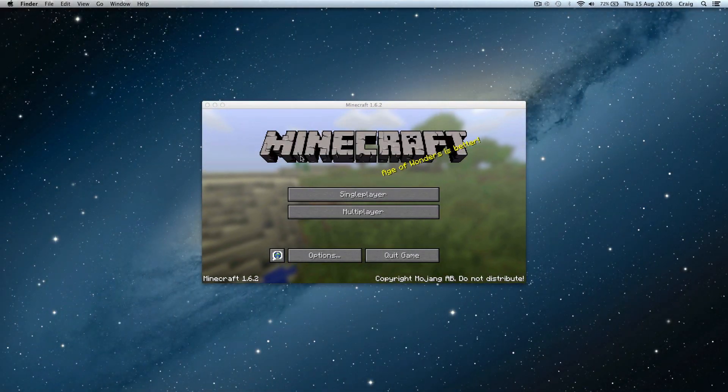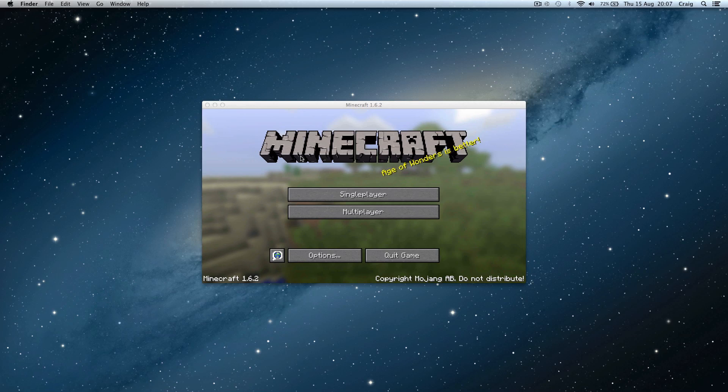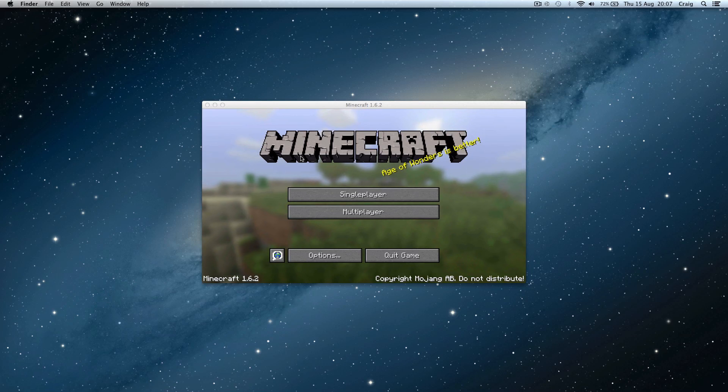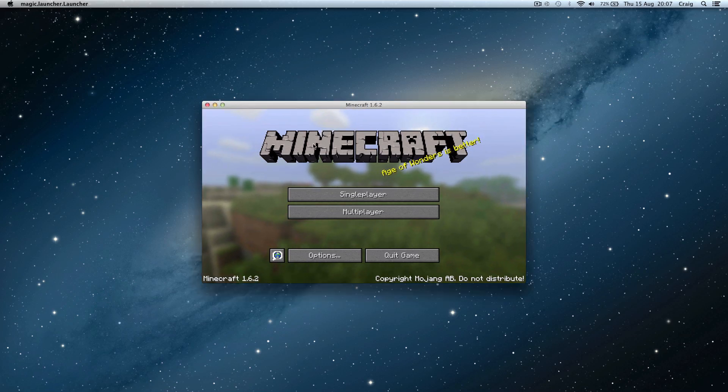Hello guys, Craig Frost here again with another Juicy Tuts tutorial. Now this is a bit different because this is a Minecraft tutorial. I had a bug which happened to me and I found the way around it, so maybe this is happening to some of you.